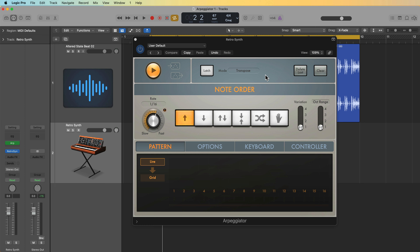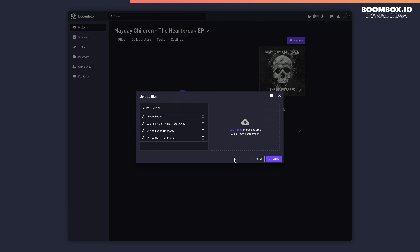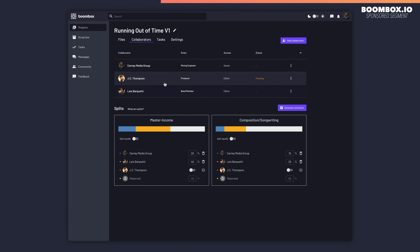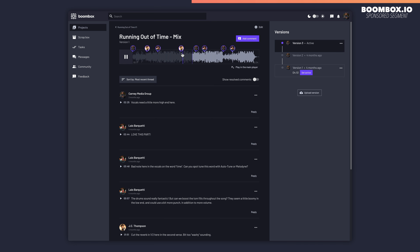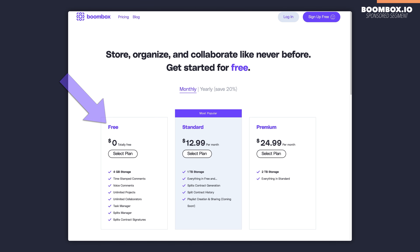Before I get into the tutorial, I want to quickly tell you about the sponsor of this video, Boombox. If you're a producer or mixing engineer and you're looking for a fresh new way to collaborate with and collect feedback from your clients, look no further than boombox.io. Boombox allows you to upload your tracks and invite your collaborators and clients to a project, who can then leave timestamped production notes and mixing feedback on the tracks. Once you've made revisions, you can upload new versions of the track to the project. As a mixing engineer, Boombox helps me easily collect feedback from my mixing clients and turn around quick mixing revisions. Head over to boombox.io and sign up today to get four gigabytes of free storage.